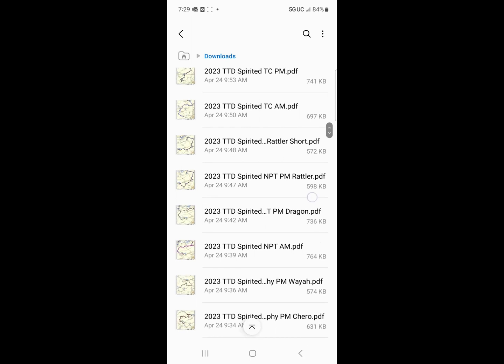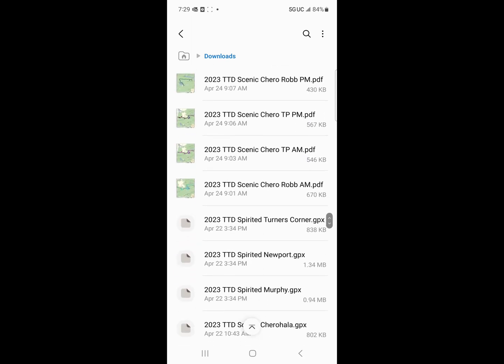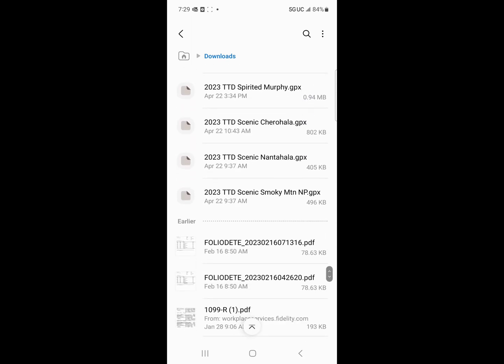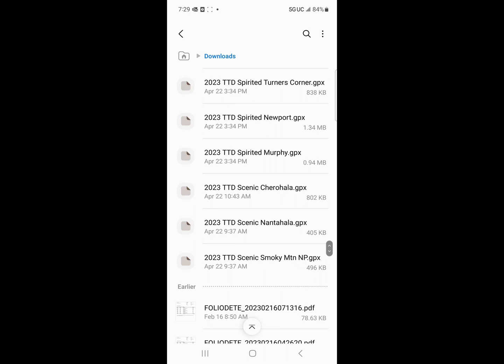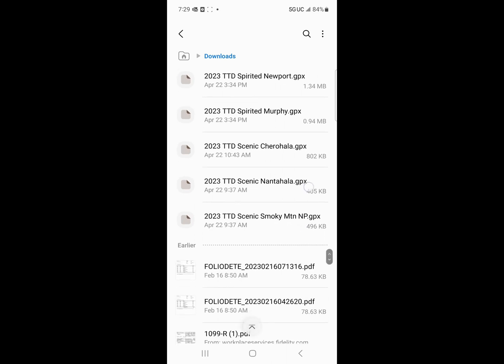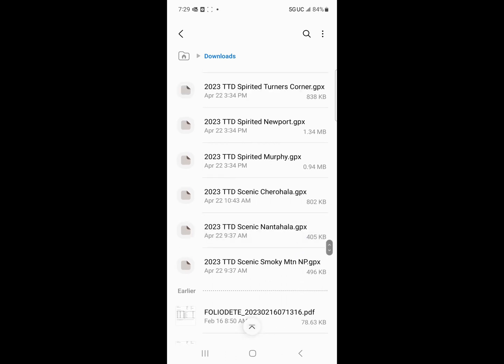So I'm going to go down here. I'm going to find my scenic route GPX. So I've got scenic the Cherahala, scenic the Nantahala, okay, and scenic Smoky Mountain. So now, which one of these do I want to import into my Motorrad app? Well, let's try the scenic Cherahala. I've actually ridden that.